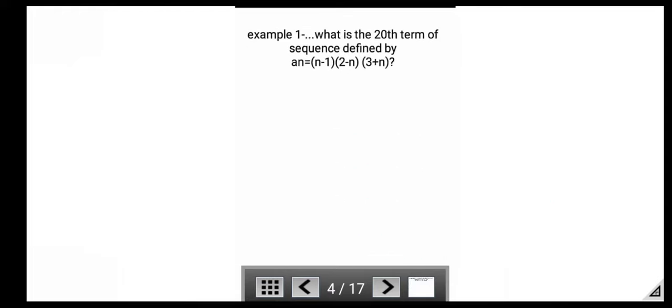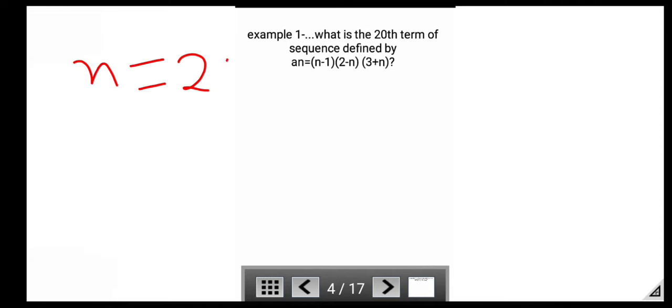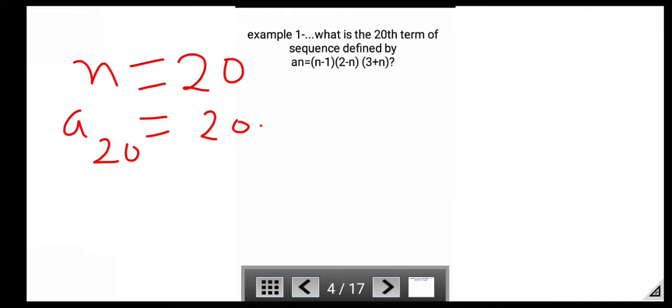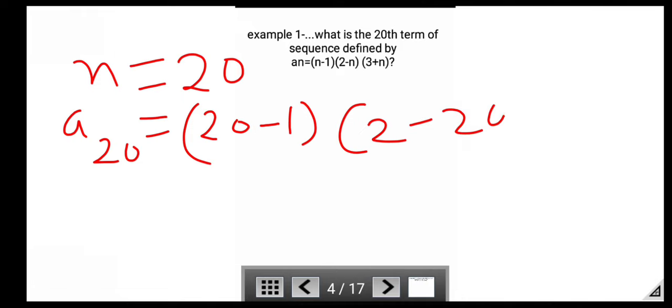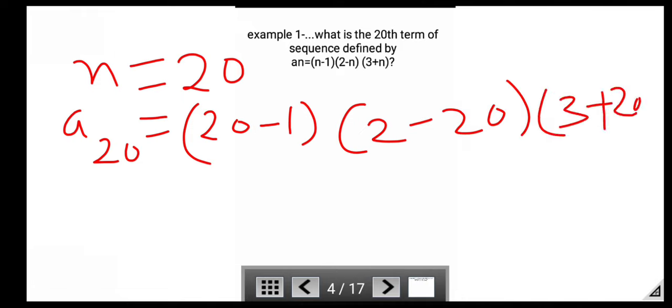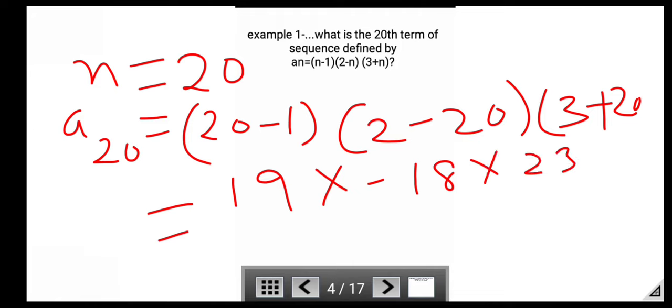Next example: What is the 20th term of the sequence defined by a_n = (n − 1)(2 − n)(3 + n)? To find the 20th term, put n = 20. Then a_20 = (20 − 1)(2 − 20)(3 + 20) = 19 × (−18) × 23 = −7866.